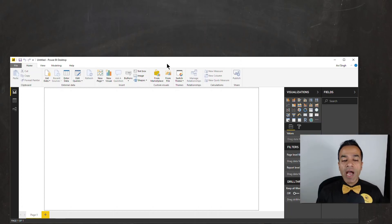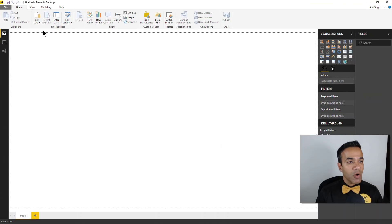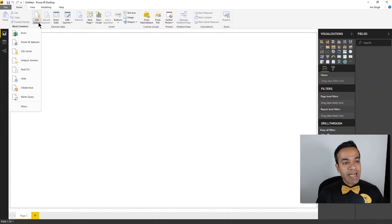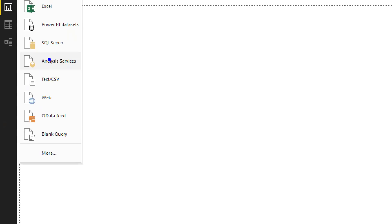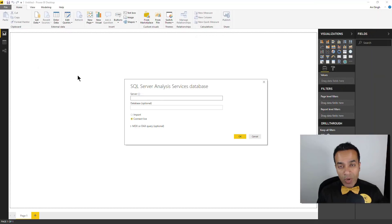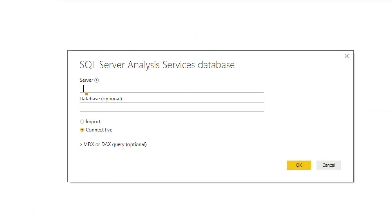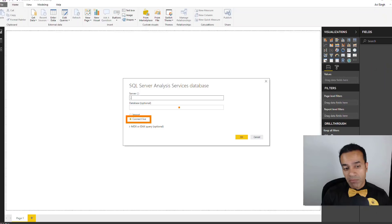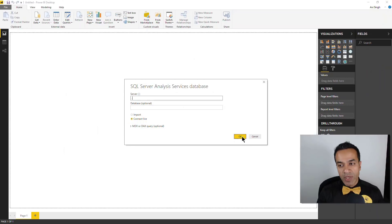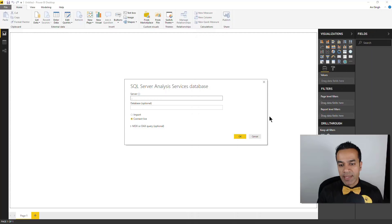So here I have a new Power BI Desktop window, and I can say get data, and I can point to Analysis Services. Once I do that, I can just point to my analysis server — this one resides on my local machine, so I can just say dot. But the key thing is, I can say connect live. Now, once I hit OK, watch what happens on this side and this side.